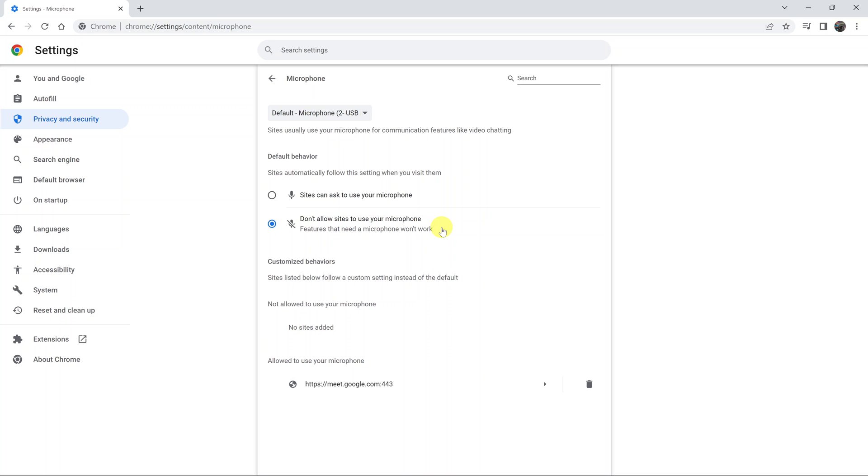If I have sites like Google Meet where I can do video conferencing on the browser, I will not be able to use my microphone. What you need to do to allow usage of the microphone is to select this option.